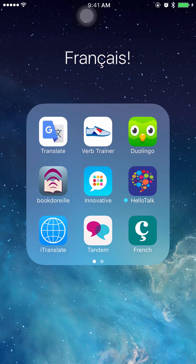Hi everyone. In this video I'm going to show you a new feature of Duolingo. I've done a previous video on Duolingo and how it works, so if you want to know more about the other features and the basics of Duolingo you can watch that video right on this channel, but in this video I'm just going to show you this new feature.